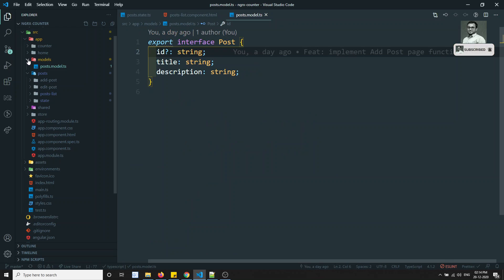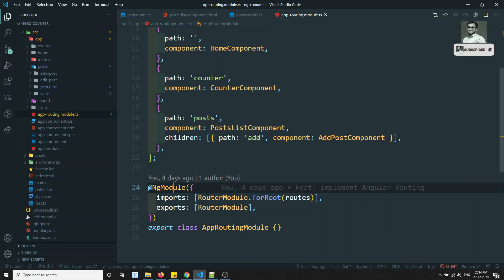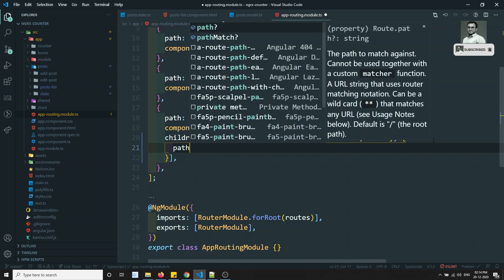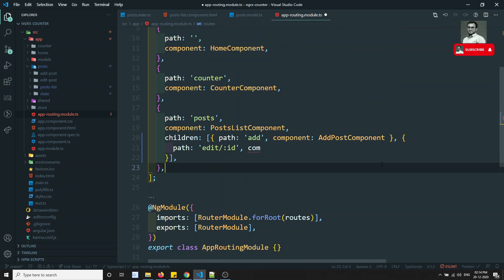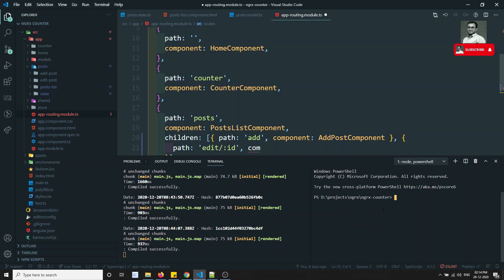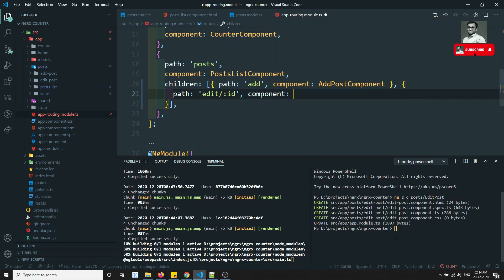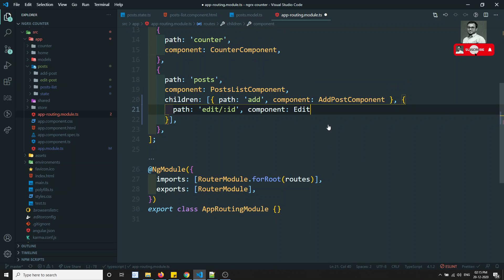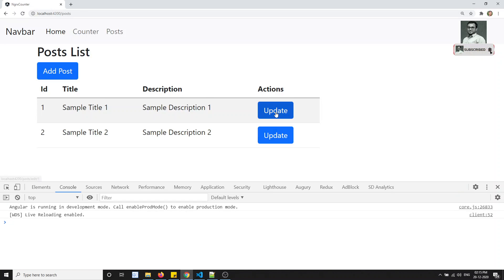Now let's try to define the route. Let's go to the post module - the app routing - and here we have the path 'post', and in the children I can write path 'edit/:id' and the component I will load is EditPost. Let's create the component using 'ng gc post/edit-post'. The component has been created. Now we give the edit-post component and load it.